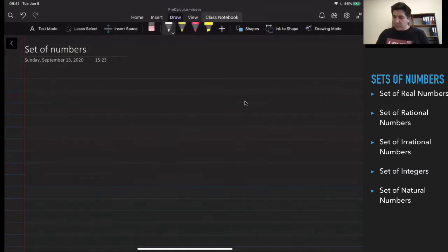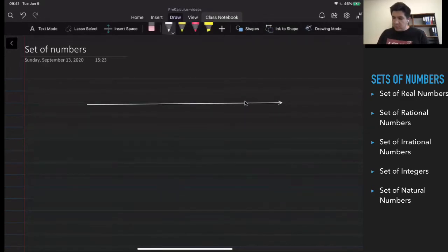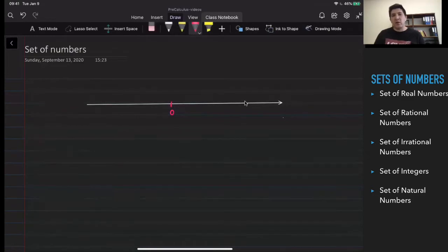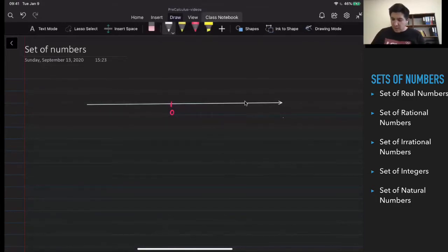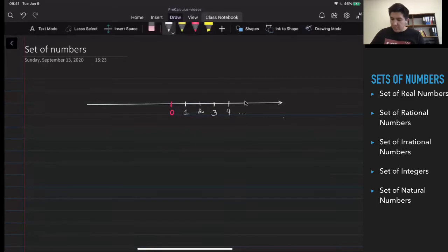Let me draw, first of all, the line with the numbers, and here I would like to first put the zero. The natural numbers are going to be the numbers which I can count, like on my fingers — one, two, three, four, five, six, seven, and so on. So all of those numbers are going to be the natural numbers.